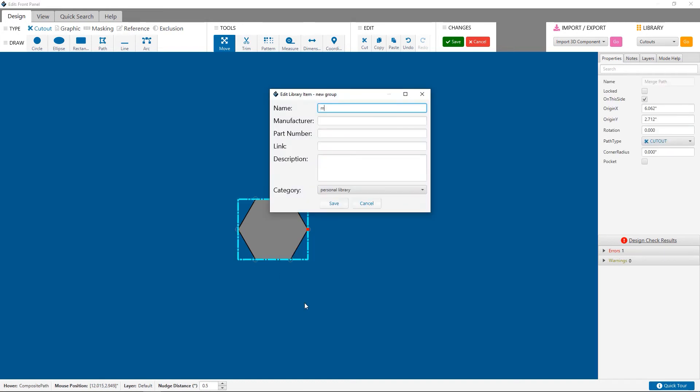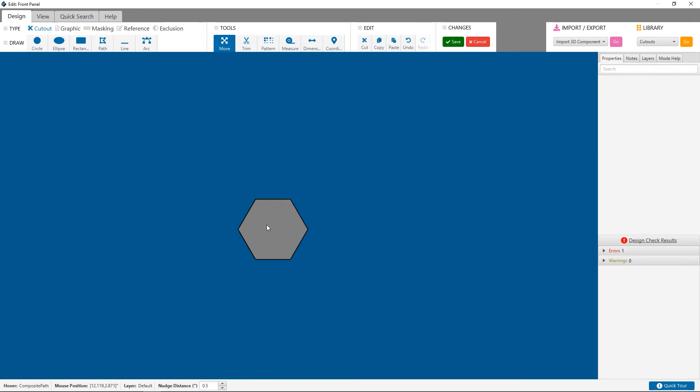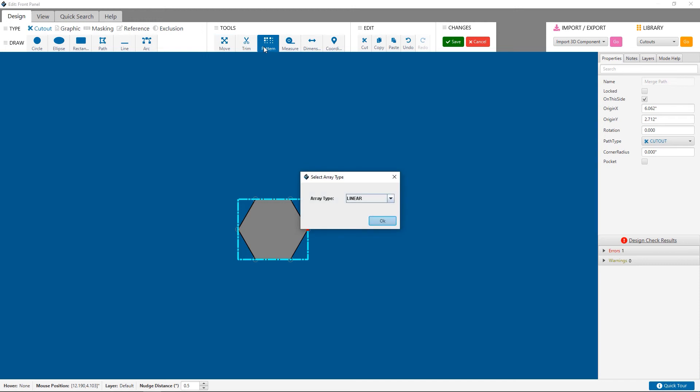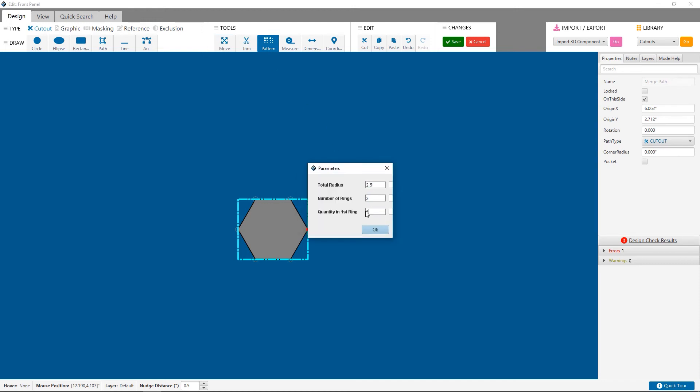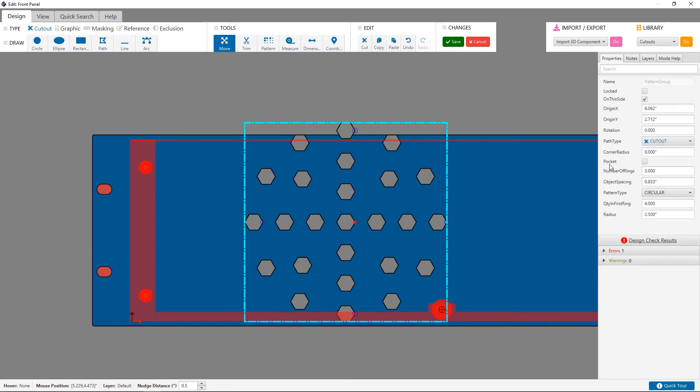Now I'm going to add my hexagon to my personal library so I can use it in the future. With that finished, I click on the pattern tool and select circular. Don't be too concerned about the values here as you can adjust them on the sidebar afterwards.